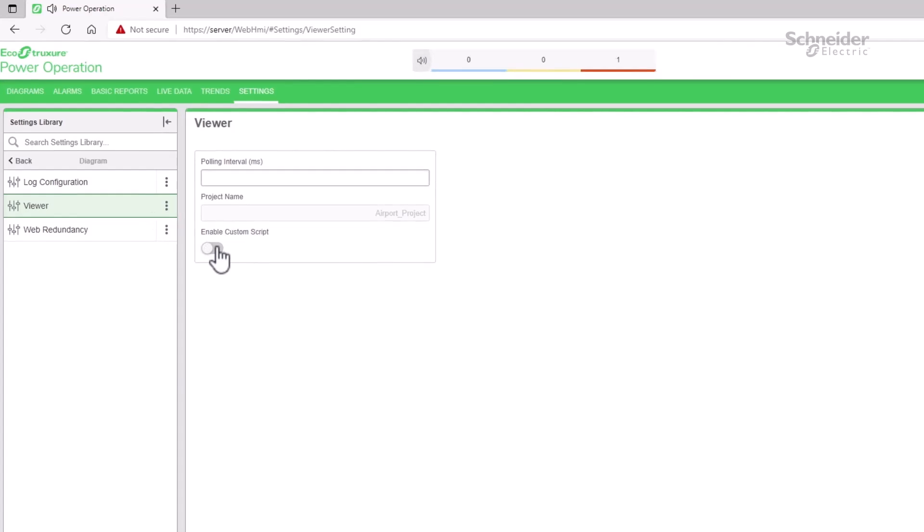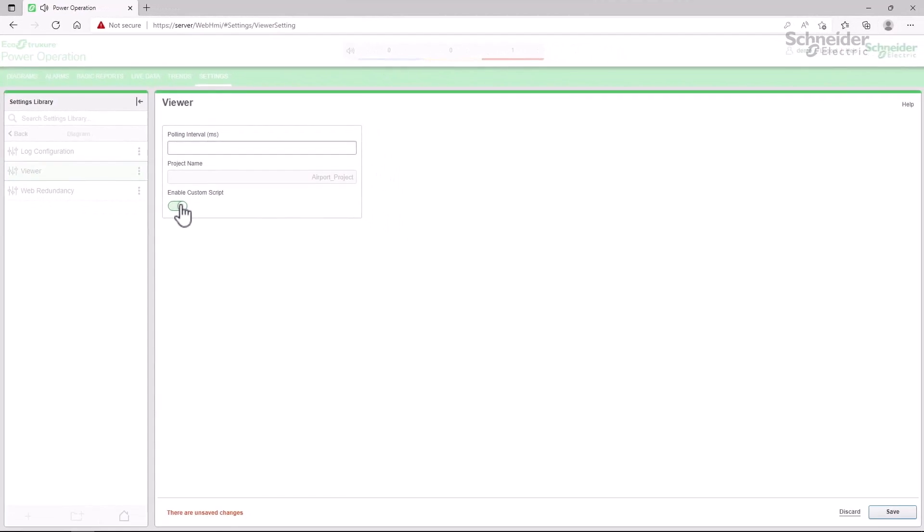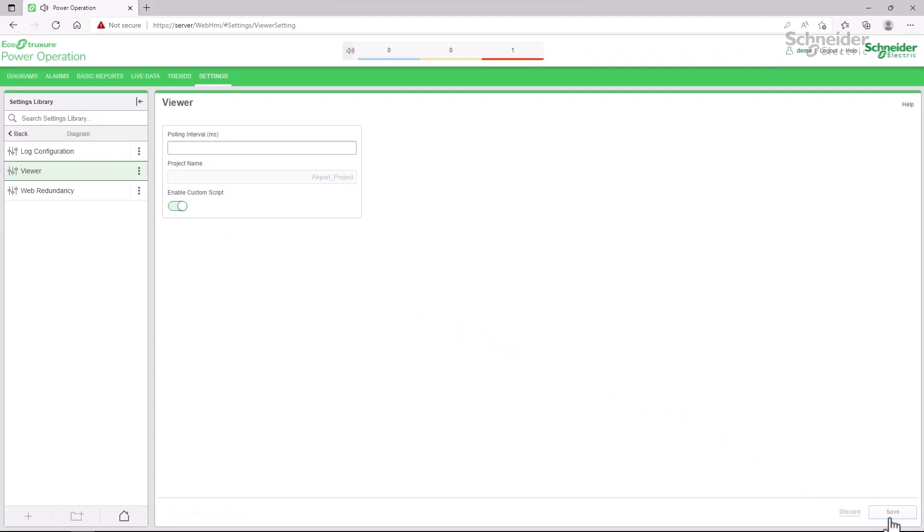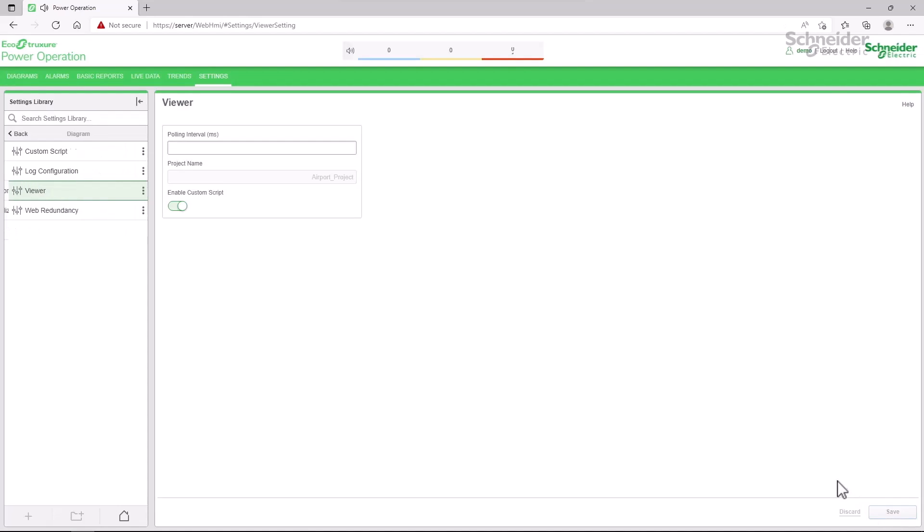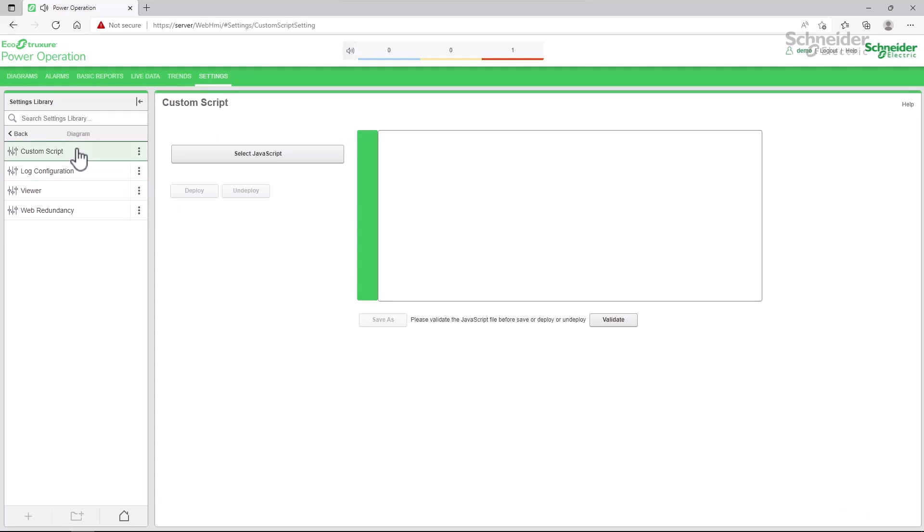I'll select this, save and reload the page. Now I have a new entry in the library custom script, which is where we can manage the scripts.